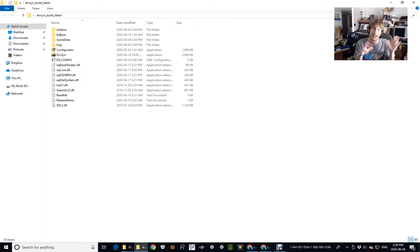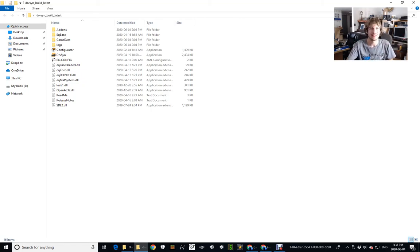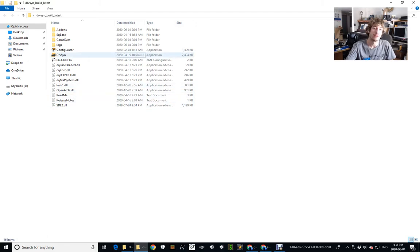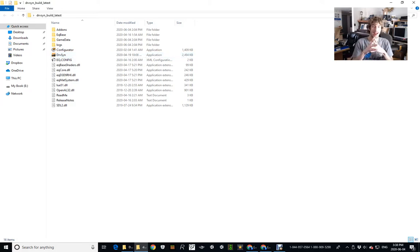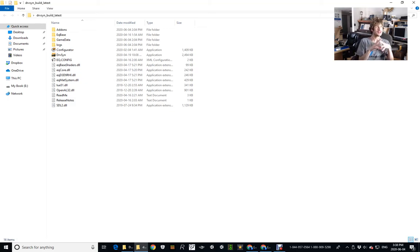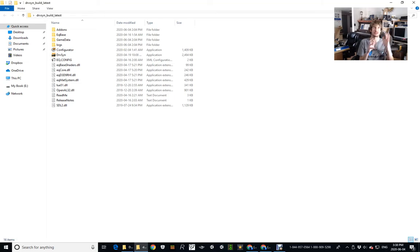So yeah, okay, so they updated the game on April the 19th. Okay, so this is a recent update. Wow, because yeah, come to think of it, I haven't even downloaded any updates between that time.